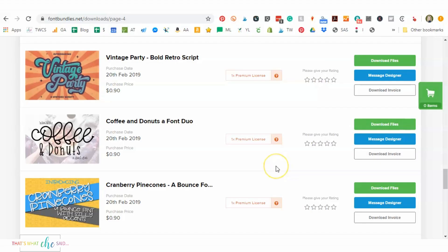Hi, it's Cheryl from That's What She Said and I just wanted to do a quick visual for you on how to install fonts onto your computer.